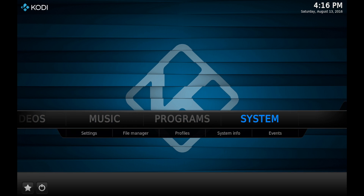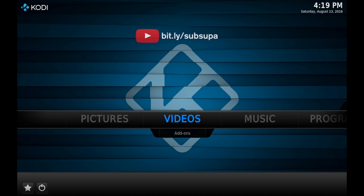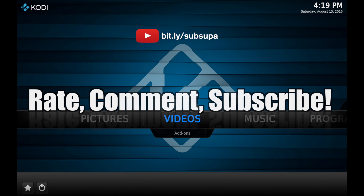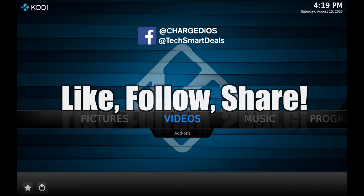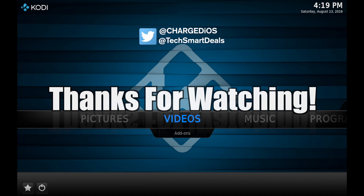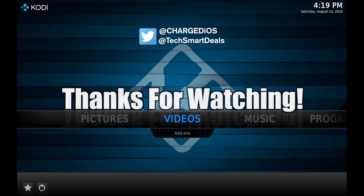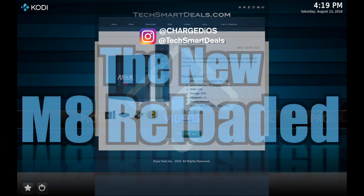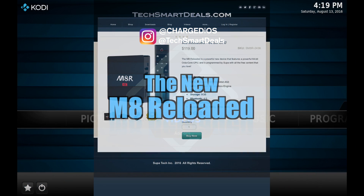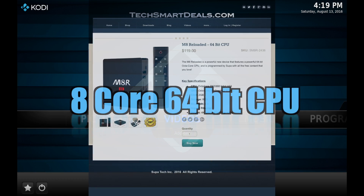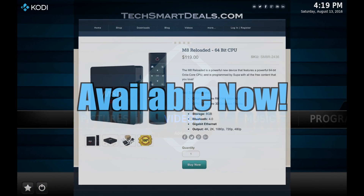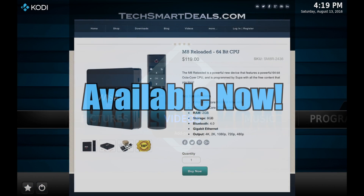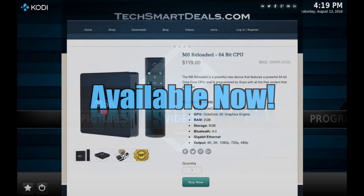Alright guys, Supa from TechSmartDeals.com — please remember to rate, comment, and subscribe, and as always remember to like and follow at ChargedIRS and at TechSmartDeals on Facebook, Twitter, and Instagram. Don't forget to check out the new M8 Reloaded, which has an eight-core 64-bit CPU and is available now at TechSmartDeals.com. Thanks for watching — see you in the next one, peace.